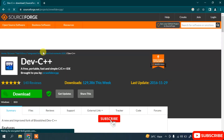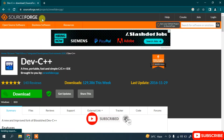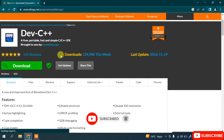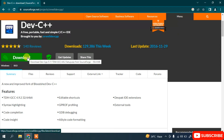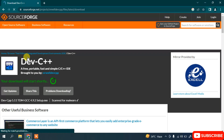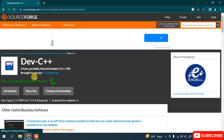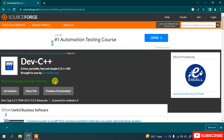It will redirect to the official SourceForge.net site. If you scroll down, you can see that Dev C++ is available to download. Click the download button and it will start downloading Dev C++ in five seconds.